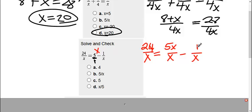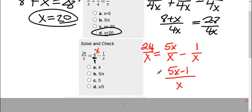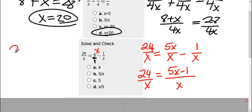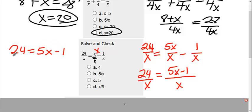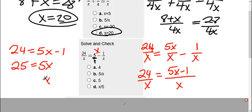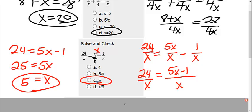This one already had the x, so I don't have to multiply anything. Now that these are the same, we can put them together to make one fraction. So I get 5x minus 1 over x equals 24 over x. Now again, these both are the same, so I can set the tops equal to each other. So 24 equals 5x minus 1. Getting x by itself, I'm going to add that 1 to the other side, so I get 25 equals 5x, and lastly, divide by 5. Therefore, I get an answer of 5, which is C.